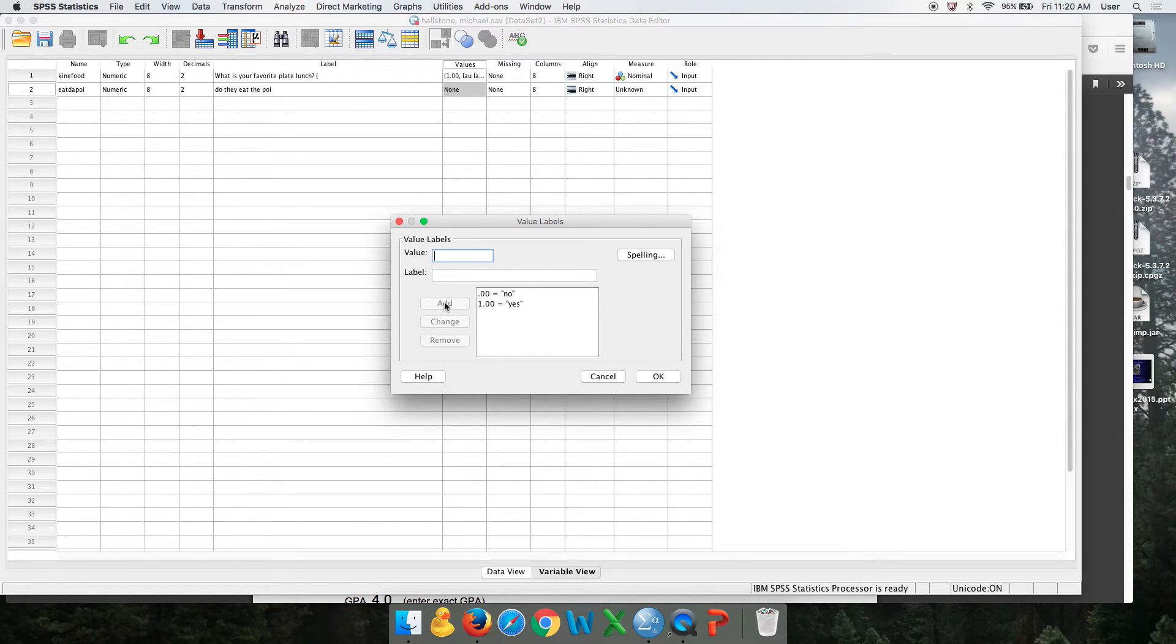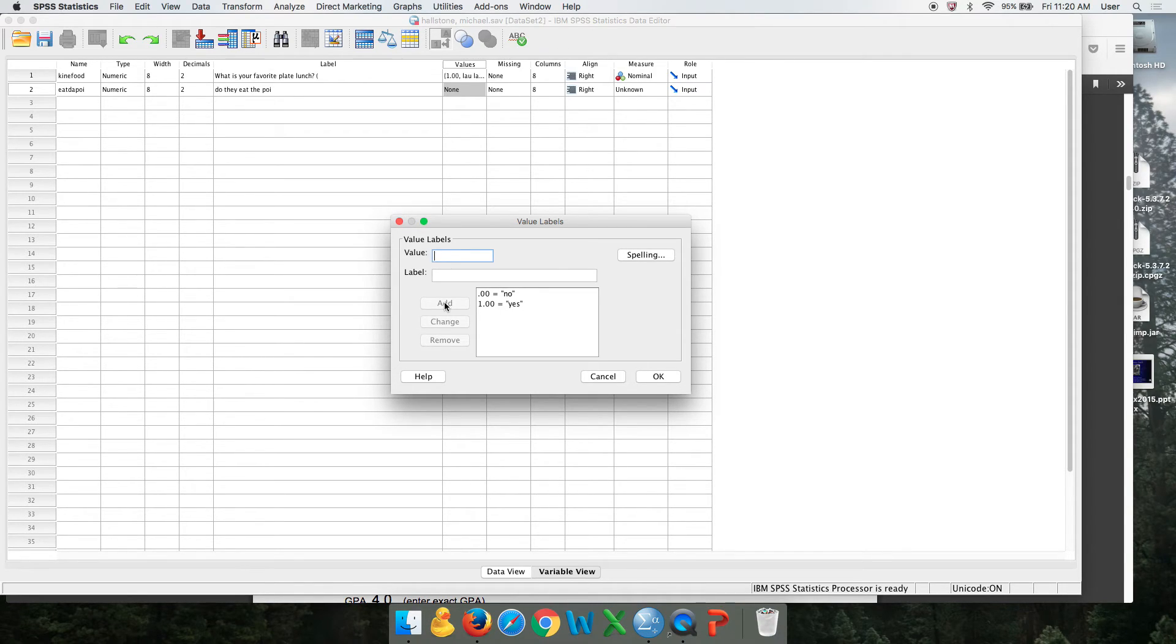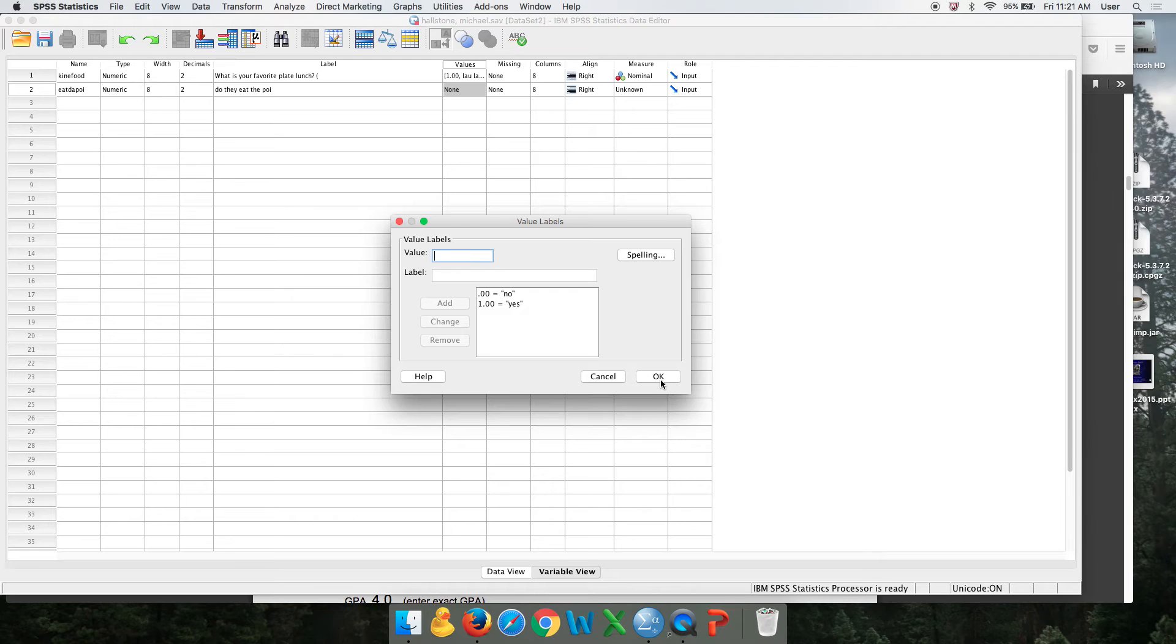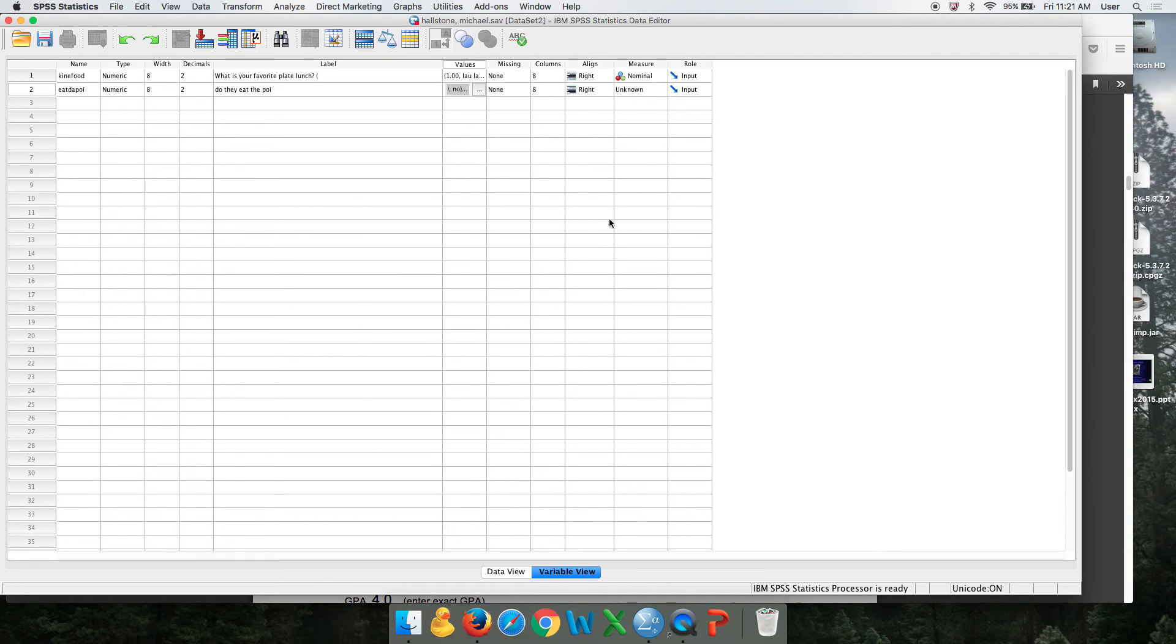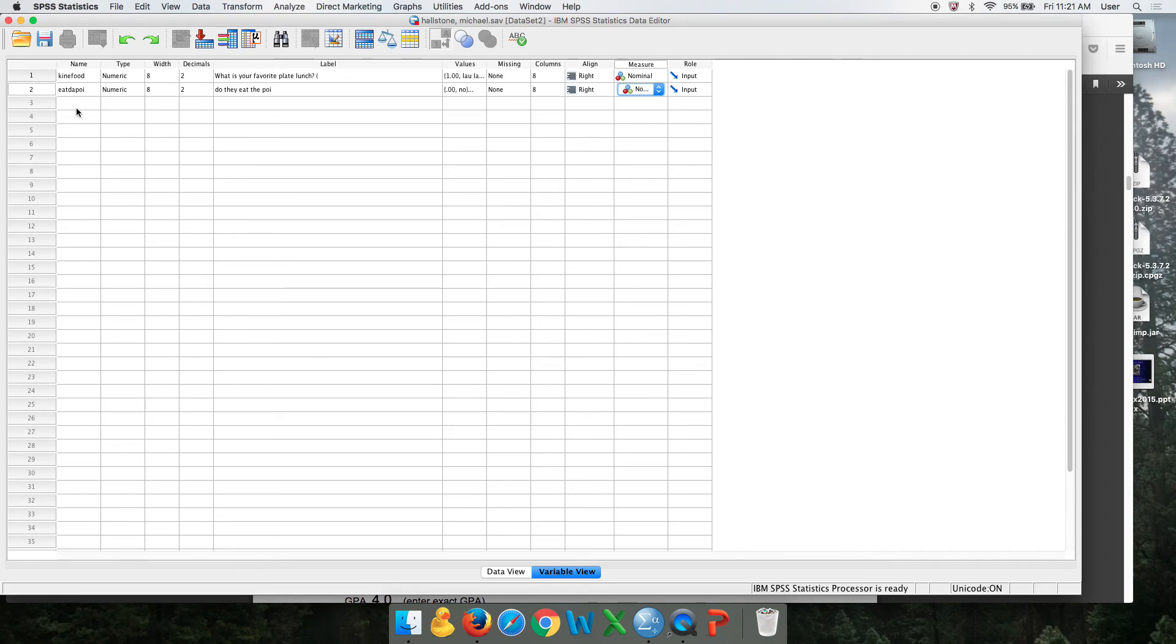Doing ones and zeros instead of ones and twos is a good habit to get into because then you can use this as a special kind of variable that's not really nominal in multiple regression called a dummy variable, but you could do ones and twos and it would be just fine. Any yes, no is nominal. So you call it nominal.